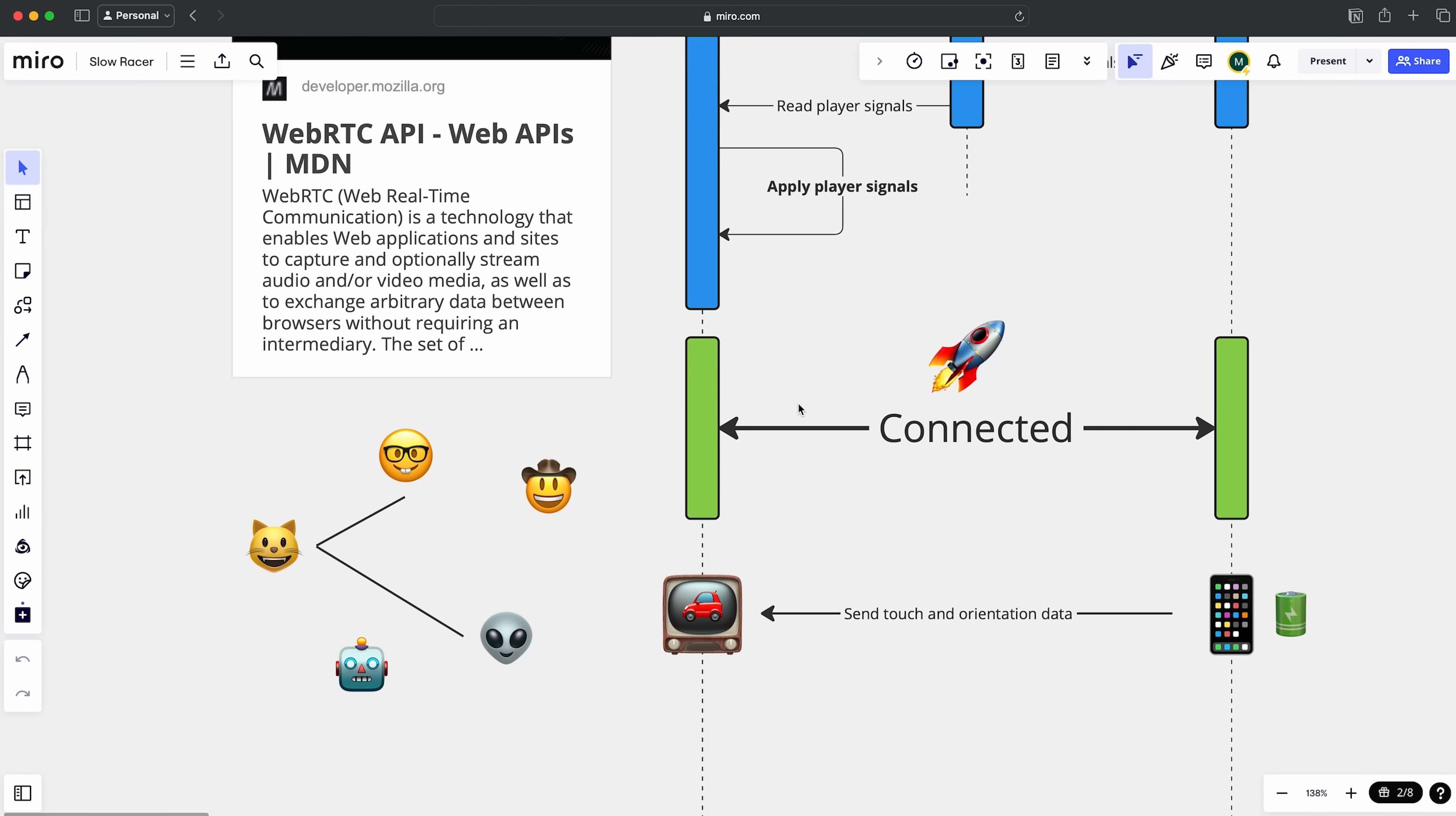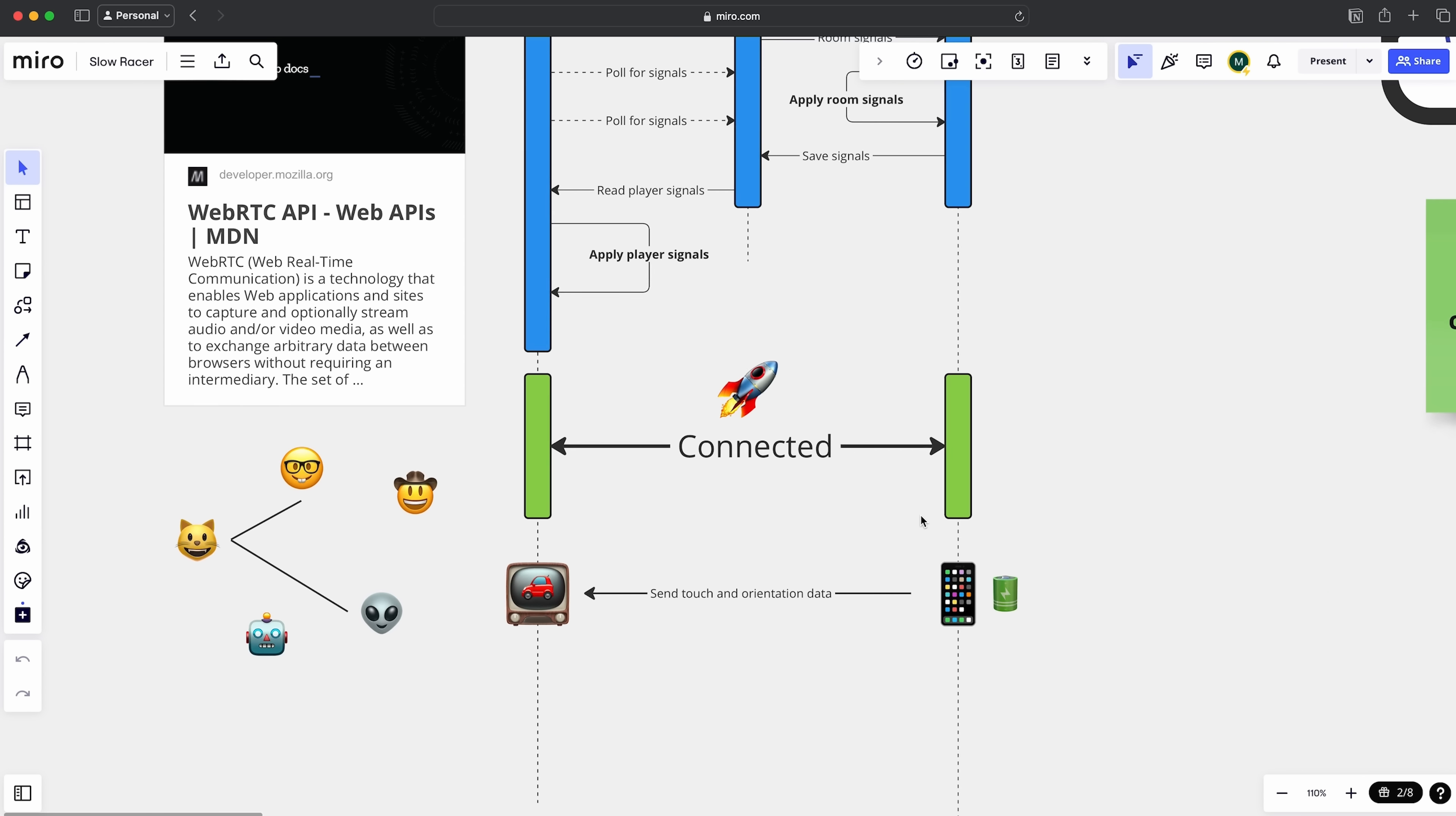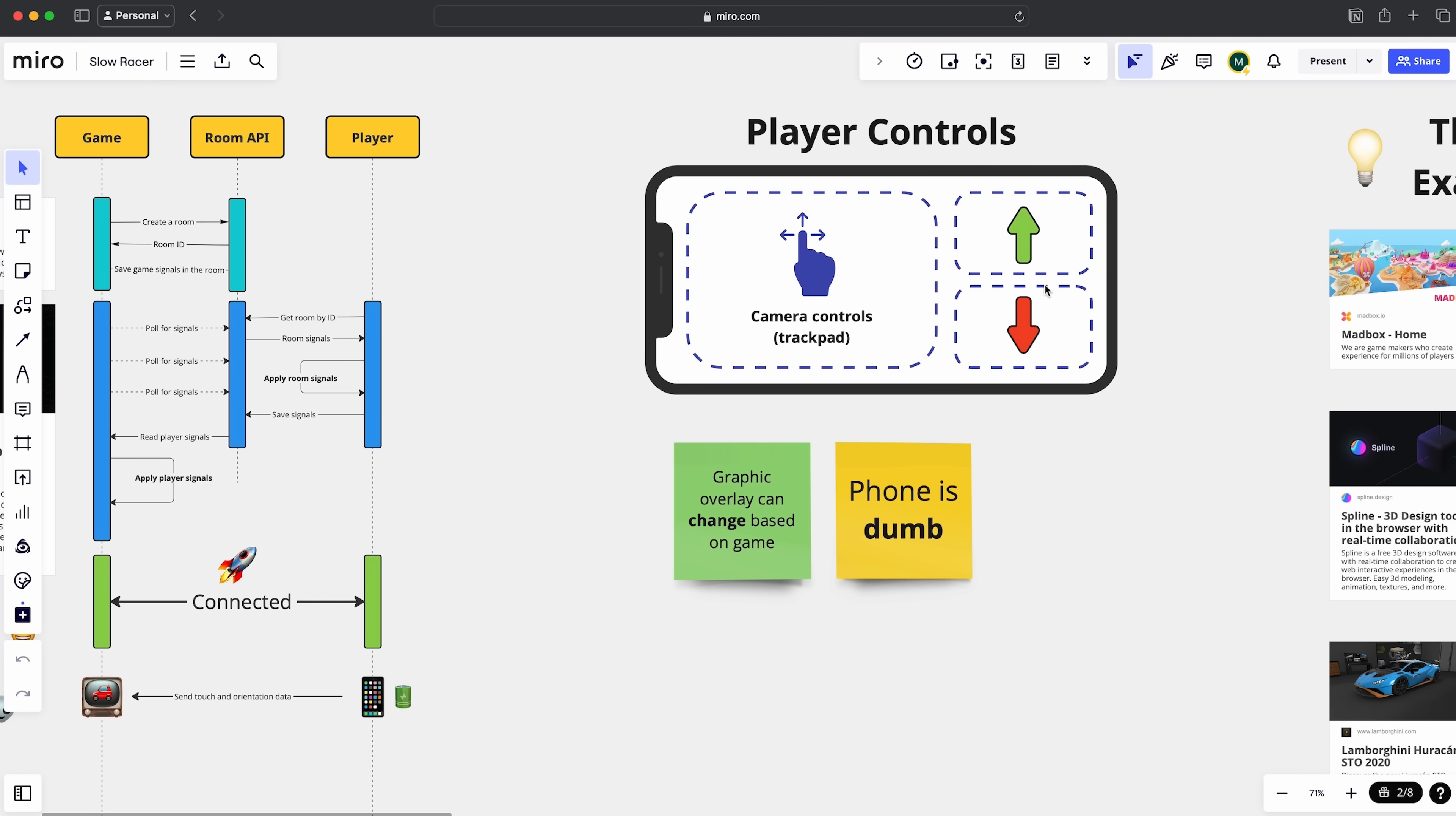But anyhow, once the connection is established, the beauty of WebRTC is that it's peer-to-peer - you don't need any server and this makes it well suited for like couch multiplayer games. And from there actually the phone is not doing much at all. It only sends the touch and orientation data over to the game while the game part is applying all the logic.